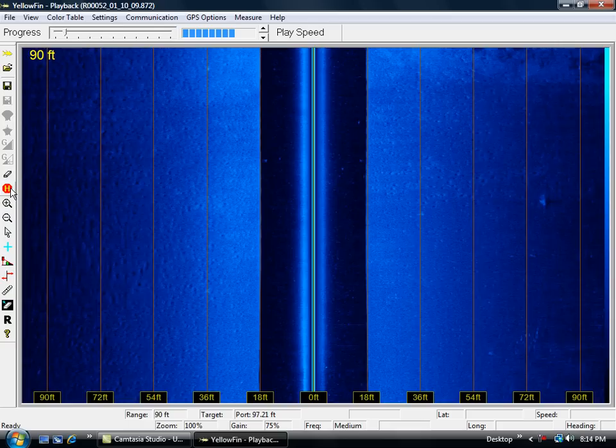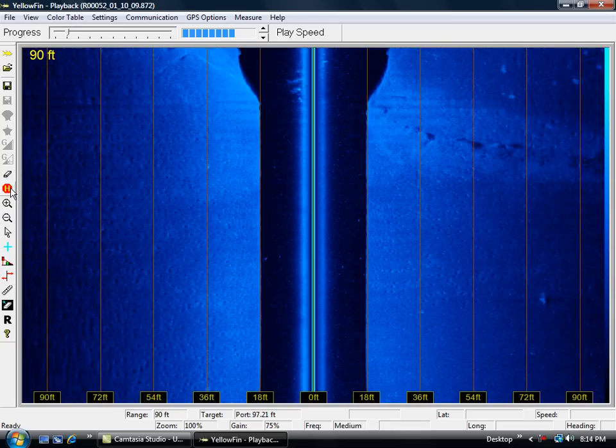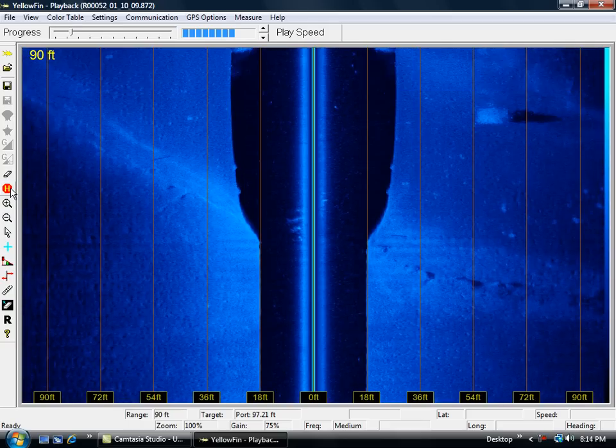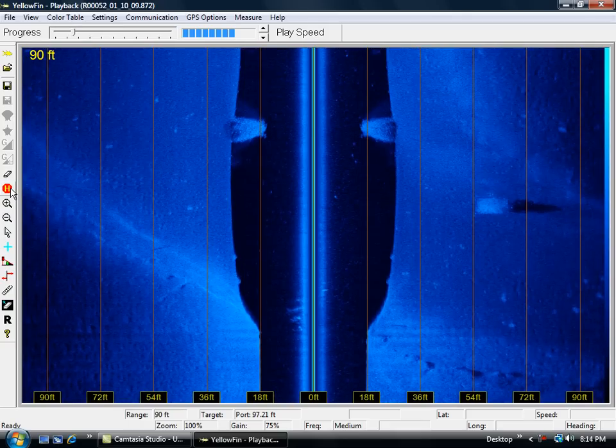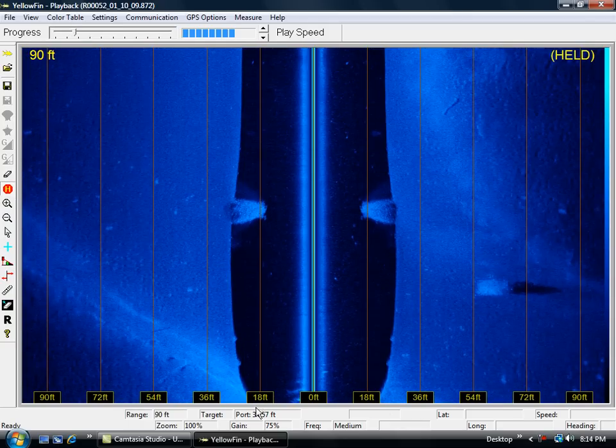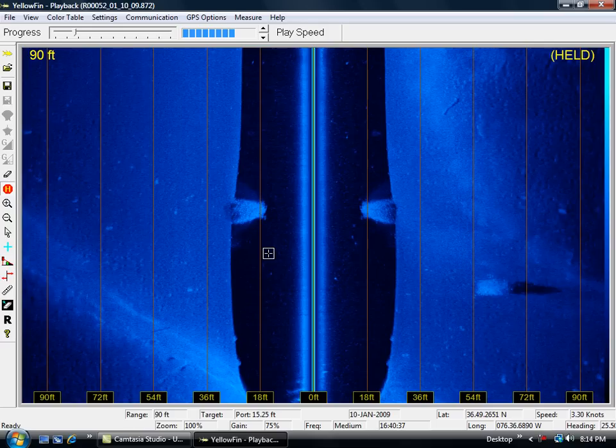I'm going to be running along a channel here. I'll stop it right here. You can see I just entered the channel. The dark blue is the area directly under my boat. The wider that area, it tells you that the water has gotten deeper.